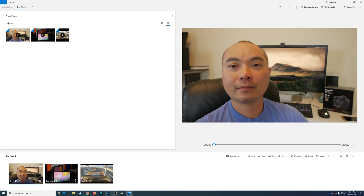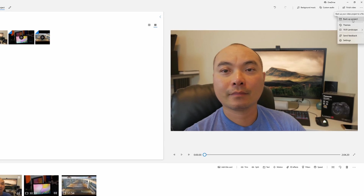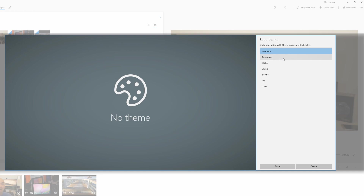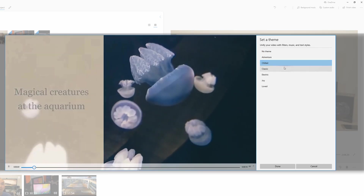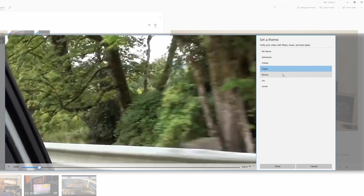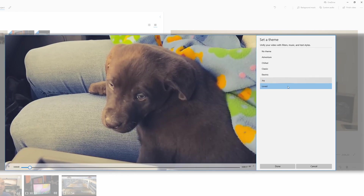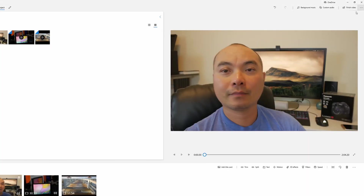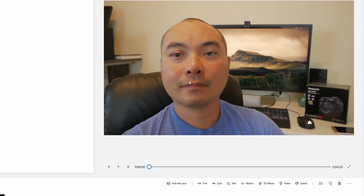With the three-dot menu there are additional options: you can duplicate your project, back it up, or use themes. If you don't want to build everything from scratch, there are pre-built themes with music and everything together. They're pretty good for beginners and are a really quick way to make a project without having to create it from the ground up.